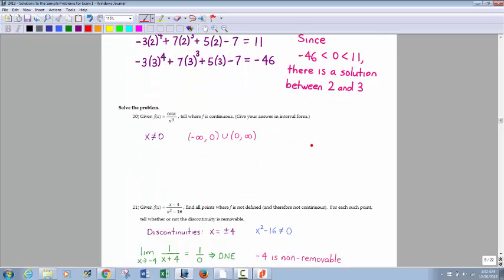Where is the function continuous? It's going to be continuous anywhere it's not discontinuous. For cosine of x over x cubed, we're only looking at the denominator for discontinuities — nothing wrong with a fraction being 0 in the numerator. So 0 is the only discontinuity, meaning it's continuous everywhere but 0. Written in interval notation, that's negative infinity to 0 union 0 to positive infinity, or just x not equal to 0.